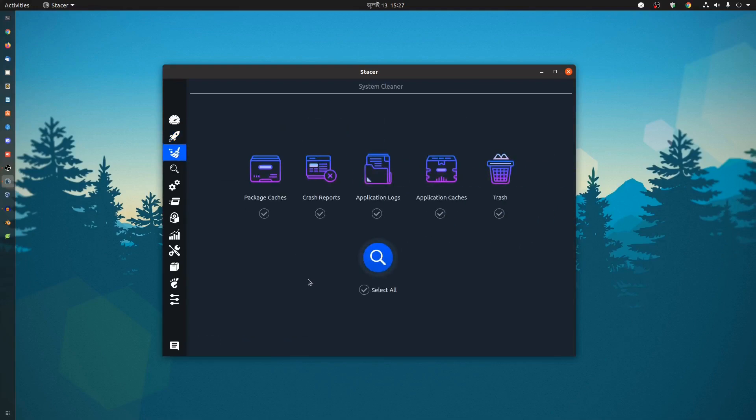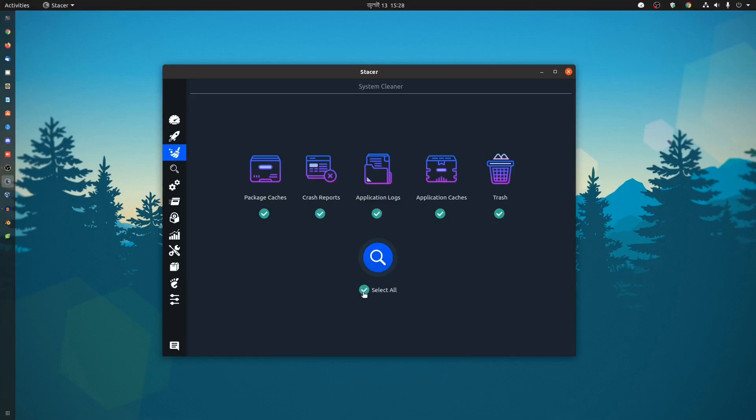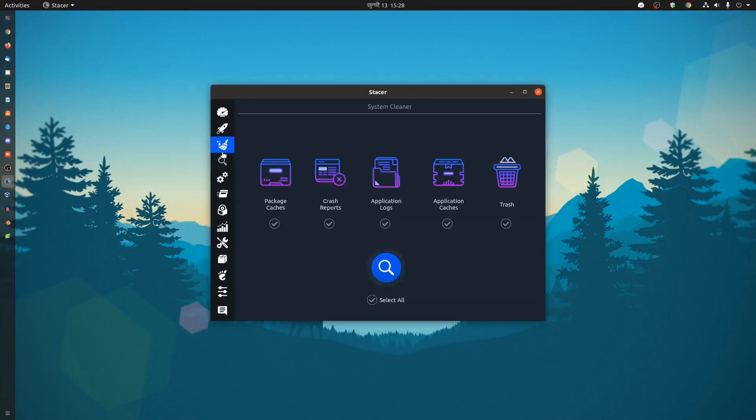Then you'll get a cleaner option. Using the system cleaner you can clear your package cache, crash reports, application logs, application cache, and also the trash bin. Just select all and click on the clean option and it will clean all of your trash.